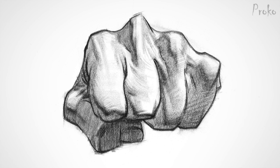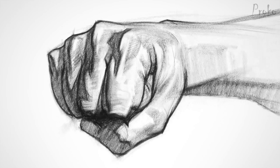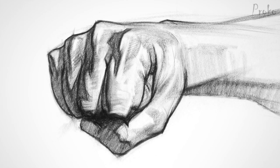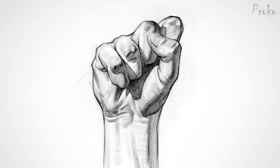In this demo, you'll learn all about drawing fists. This is a tricky pose that really requires a good understanding of the underlying anatomy. It's a lot of information crammed in a small space, which can get messy and confusing. Alright, let's do it.